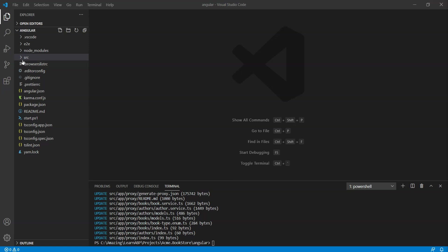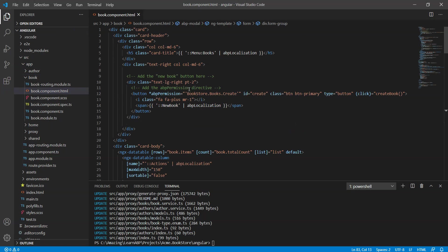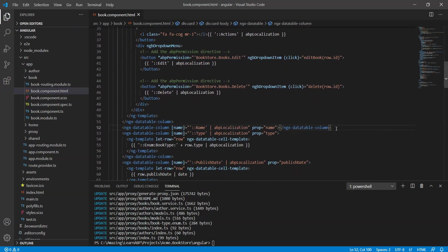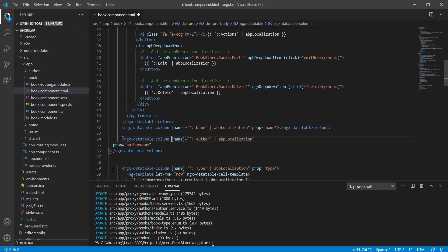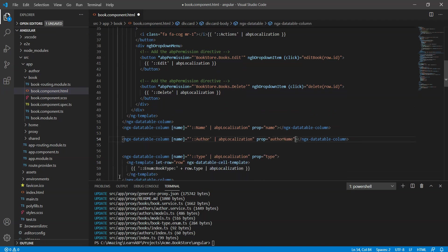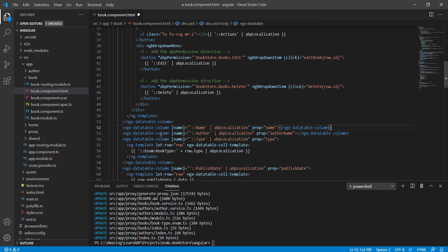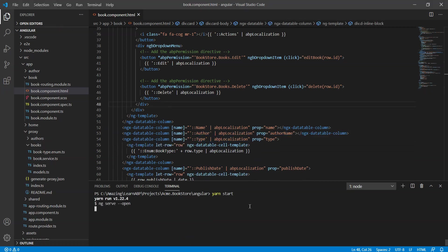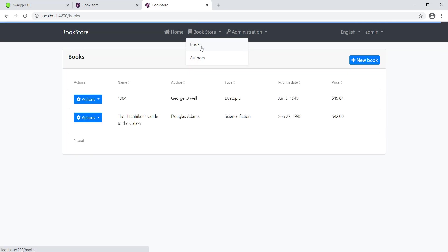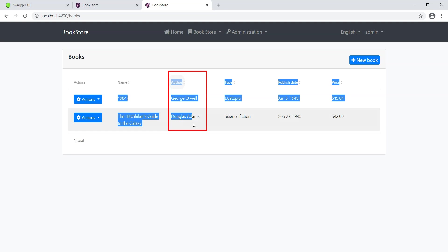Let's open the book dot component dot html file in the src slash app slash book folder and add the following column definition between the name and type columns. Let's now run the application by running the command yarn start. Let's navigate to the books page and we will see the authors column visible in the data table.